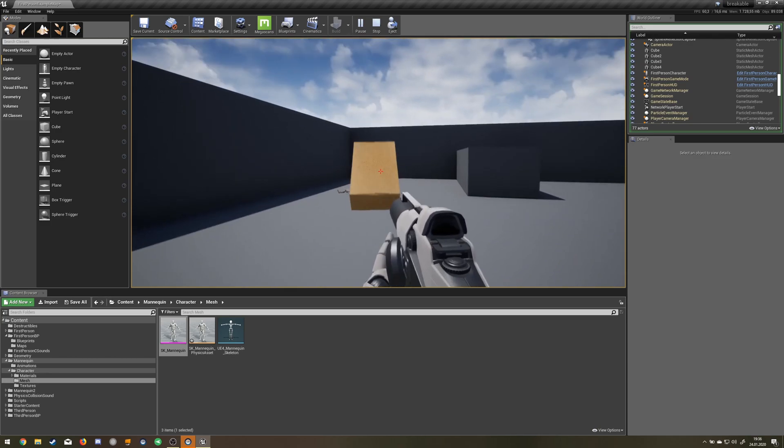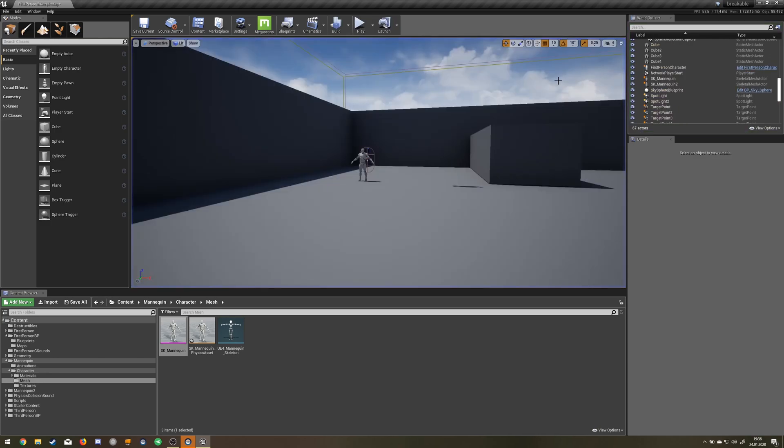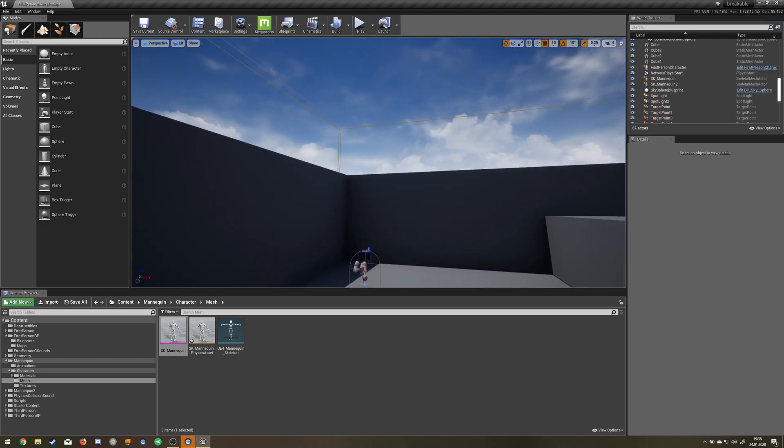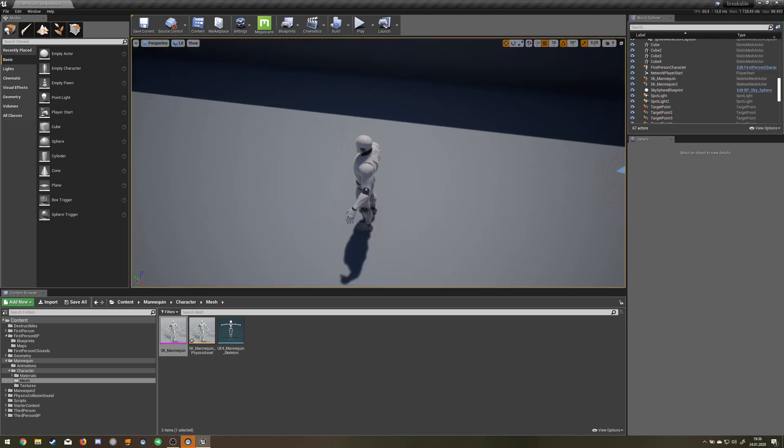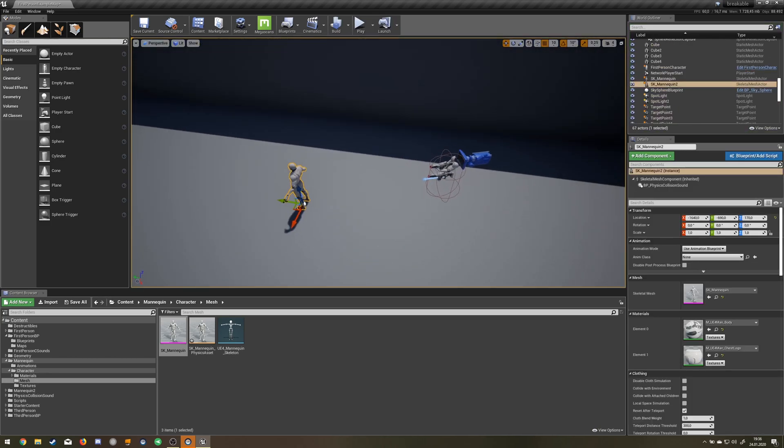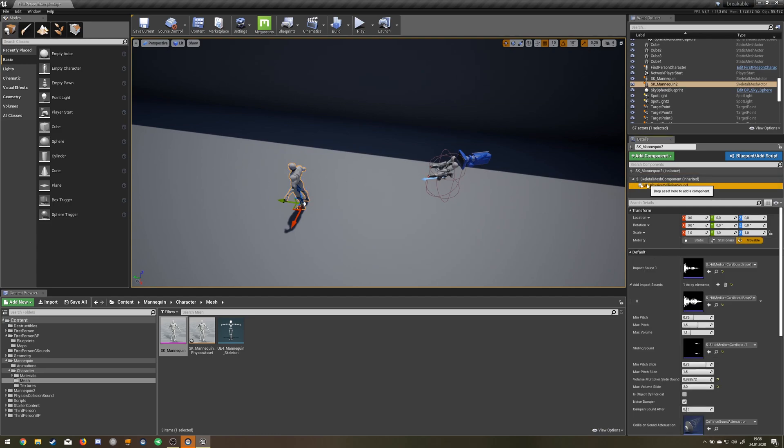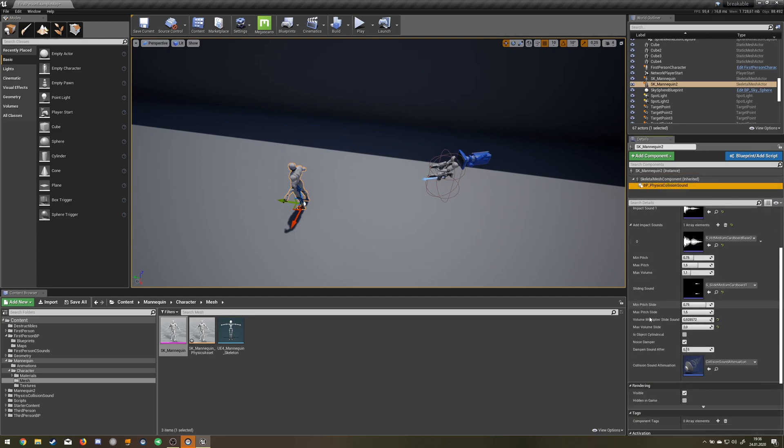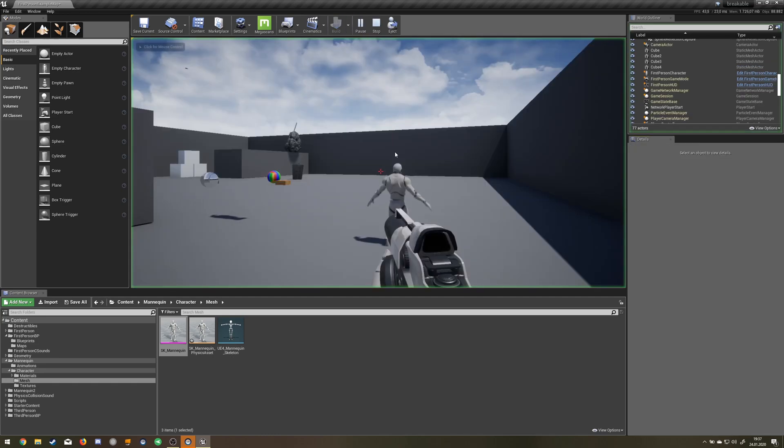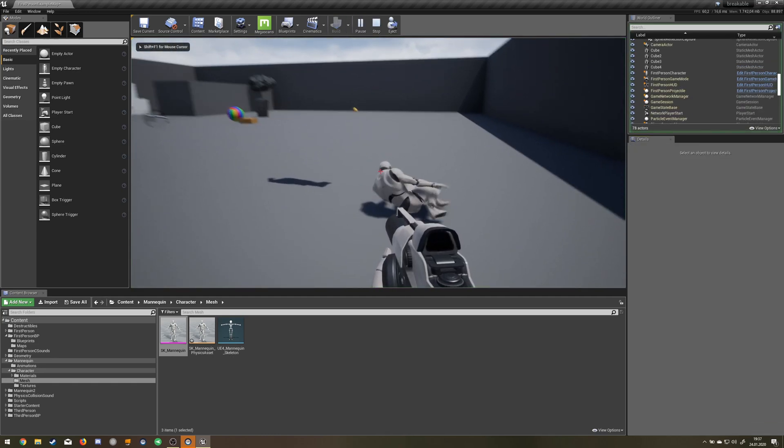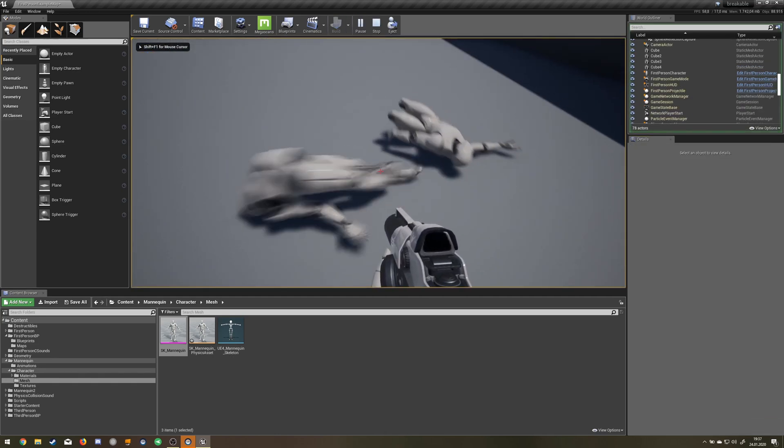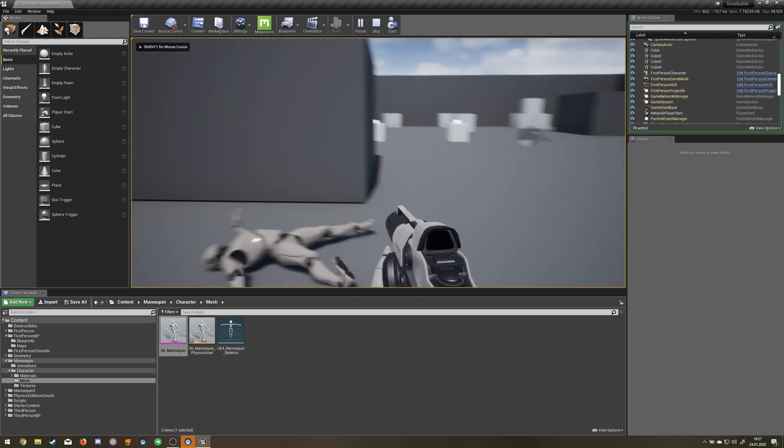If it sounds a little bit off and the sliding sound doesn't come often enough, you have to go into the blueprint and press is object cylindrical so that it has a higher tolerance for a sliding sound. Now it should work.